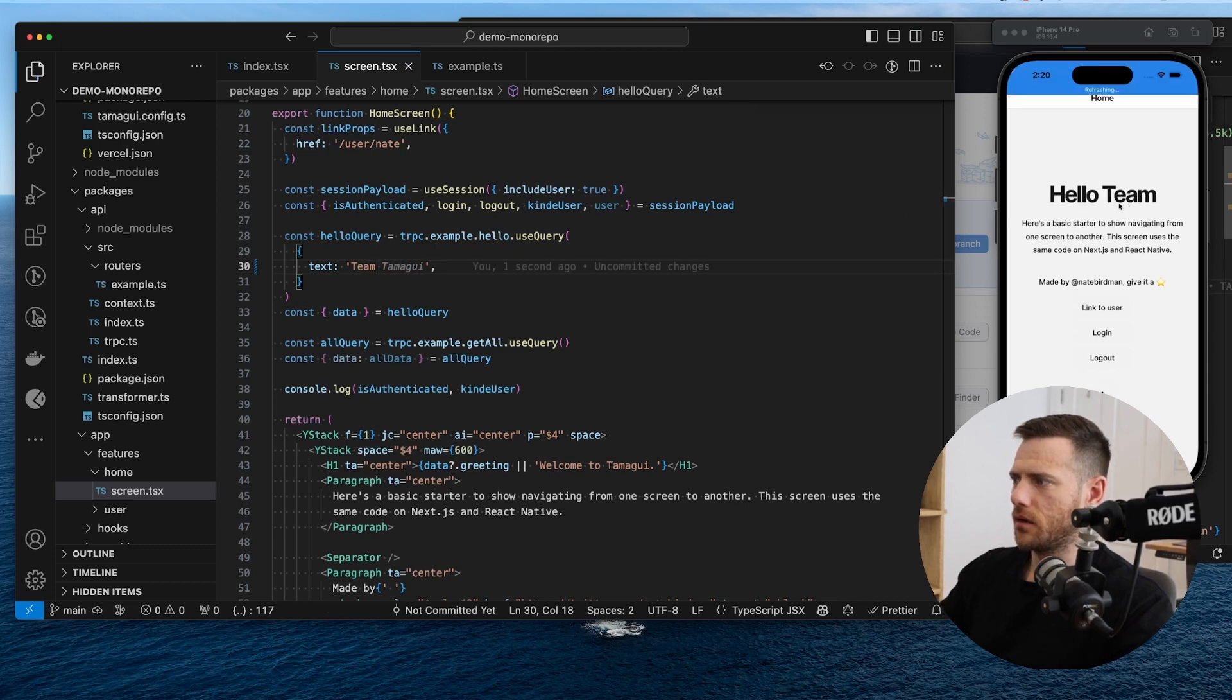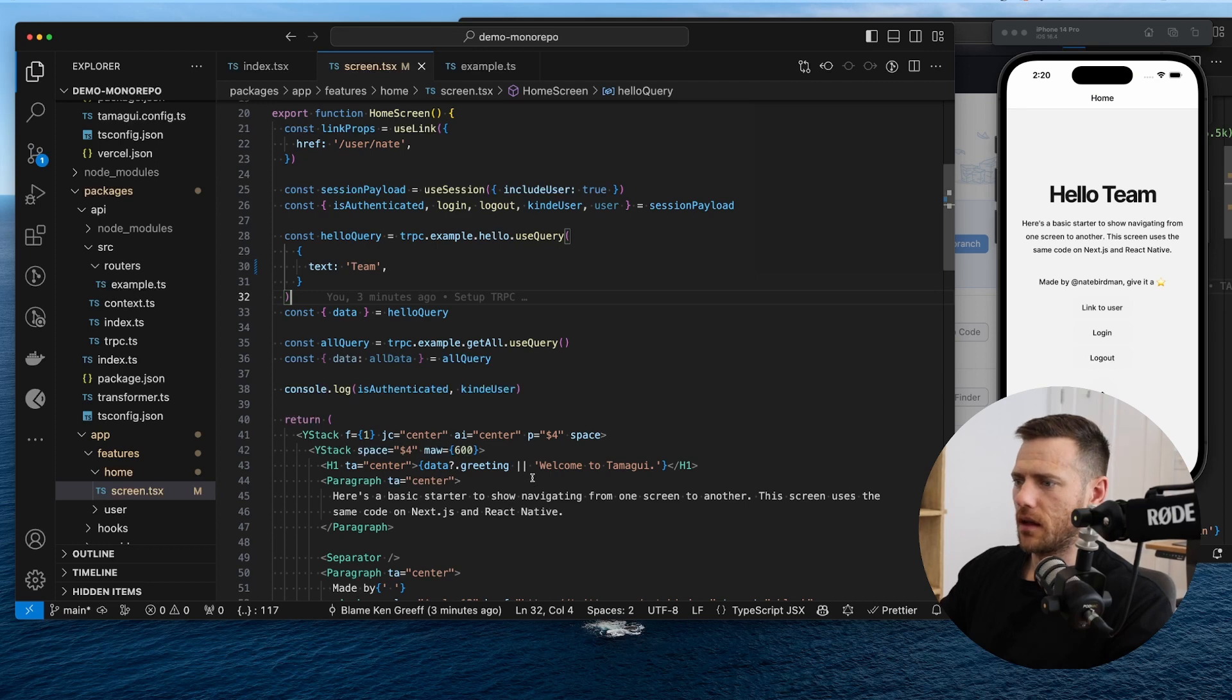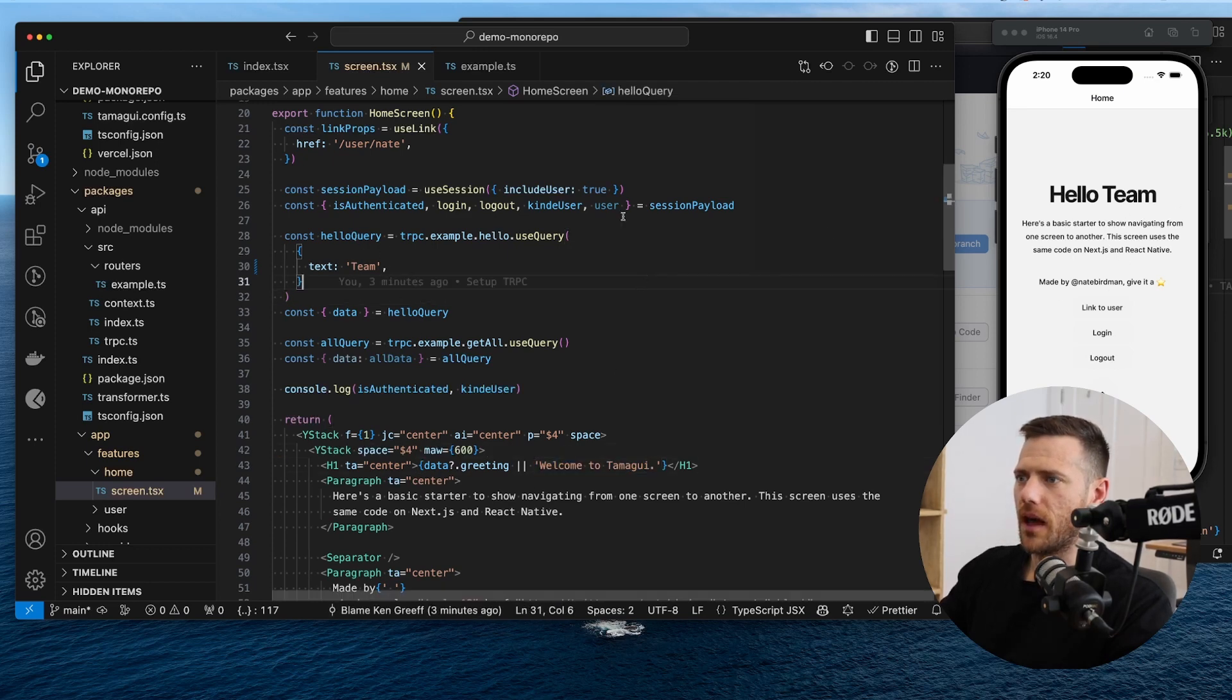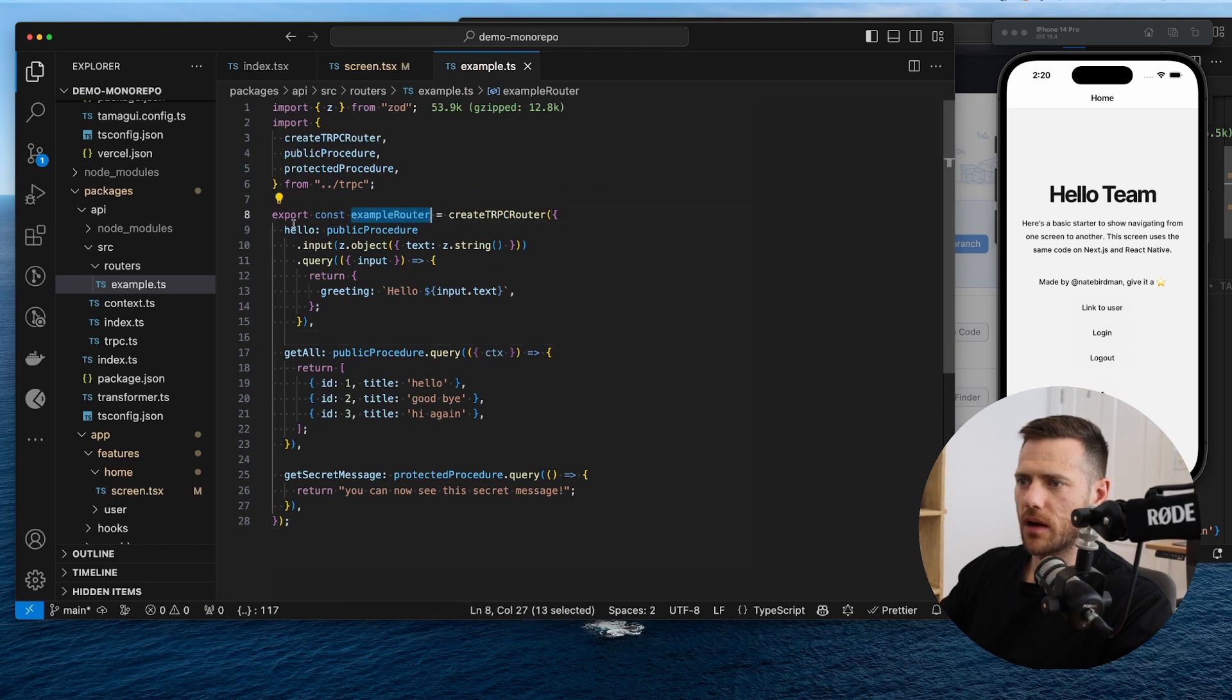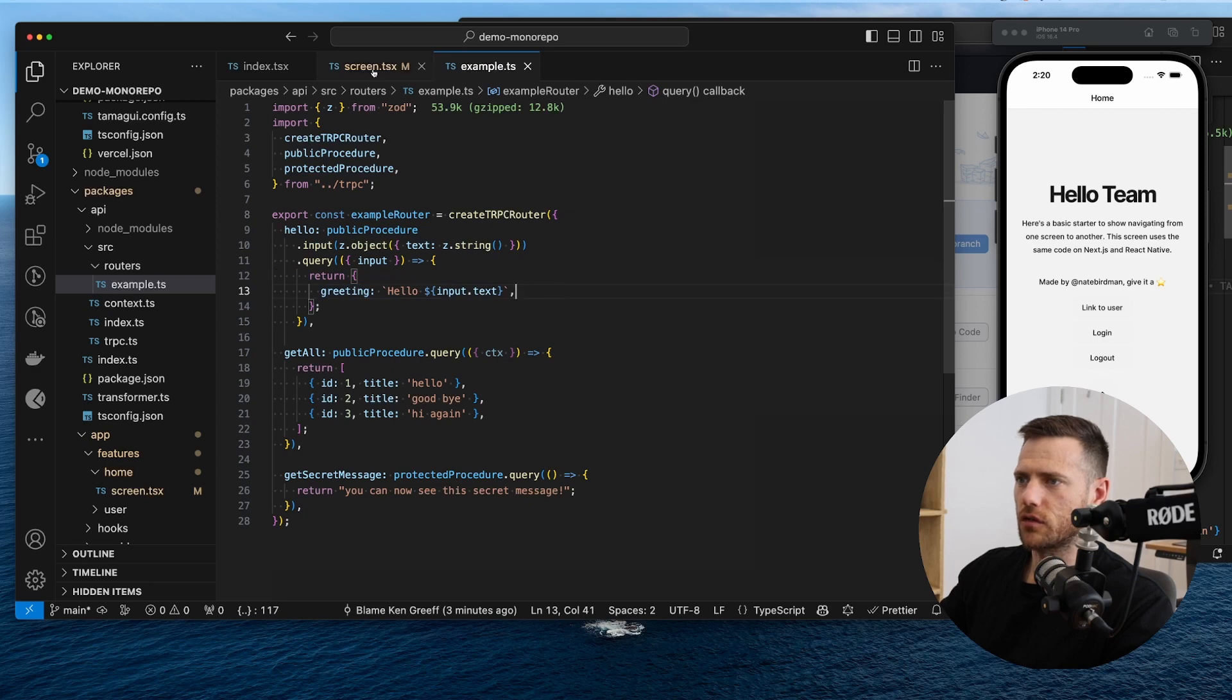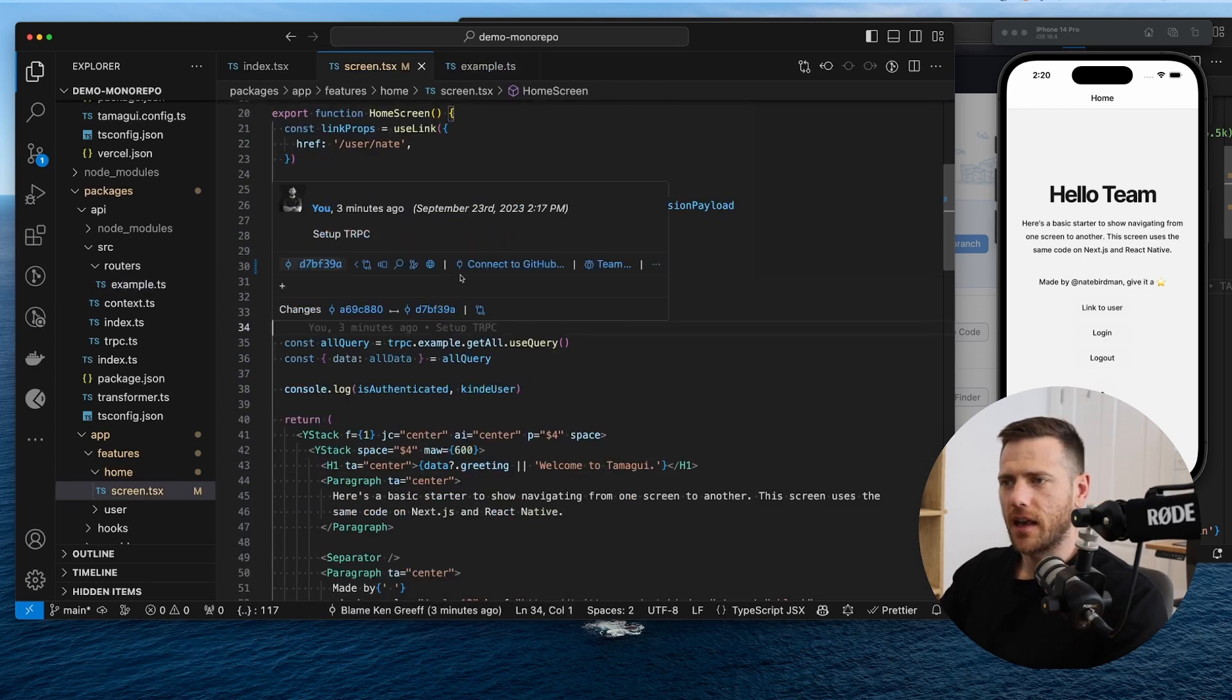we can now make a new query and you can see it jumps because it loads and then shows the default and then pulls in the greeting, which is hello team. And that's pulling from our example router hello endpoint, taking the input and popping it into one string and we call that greeting. So that's that.